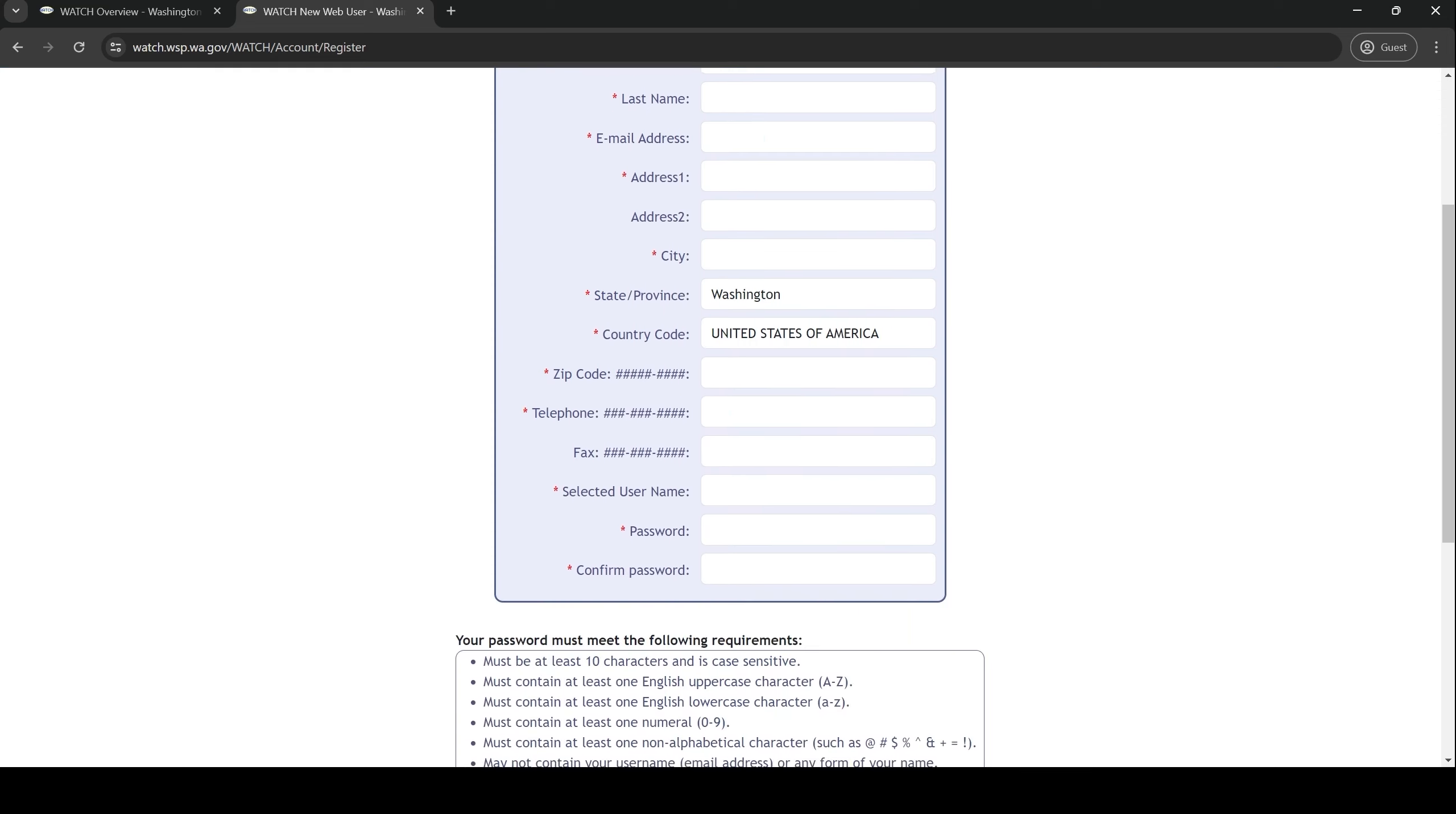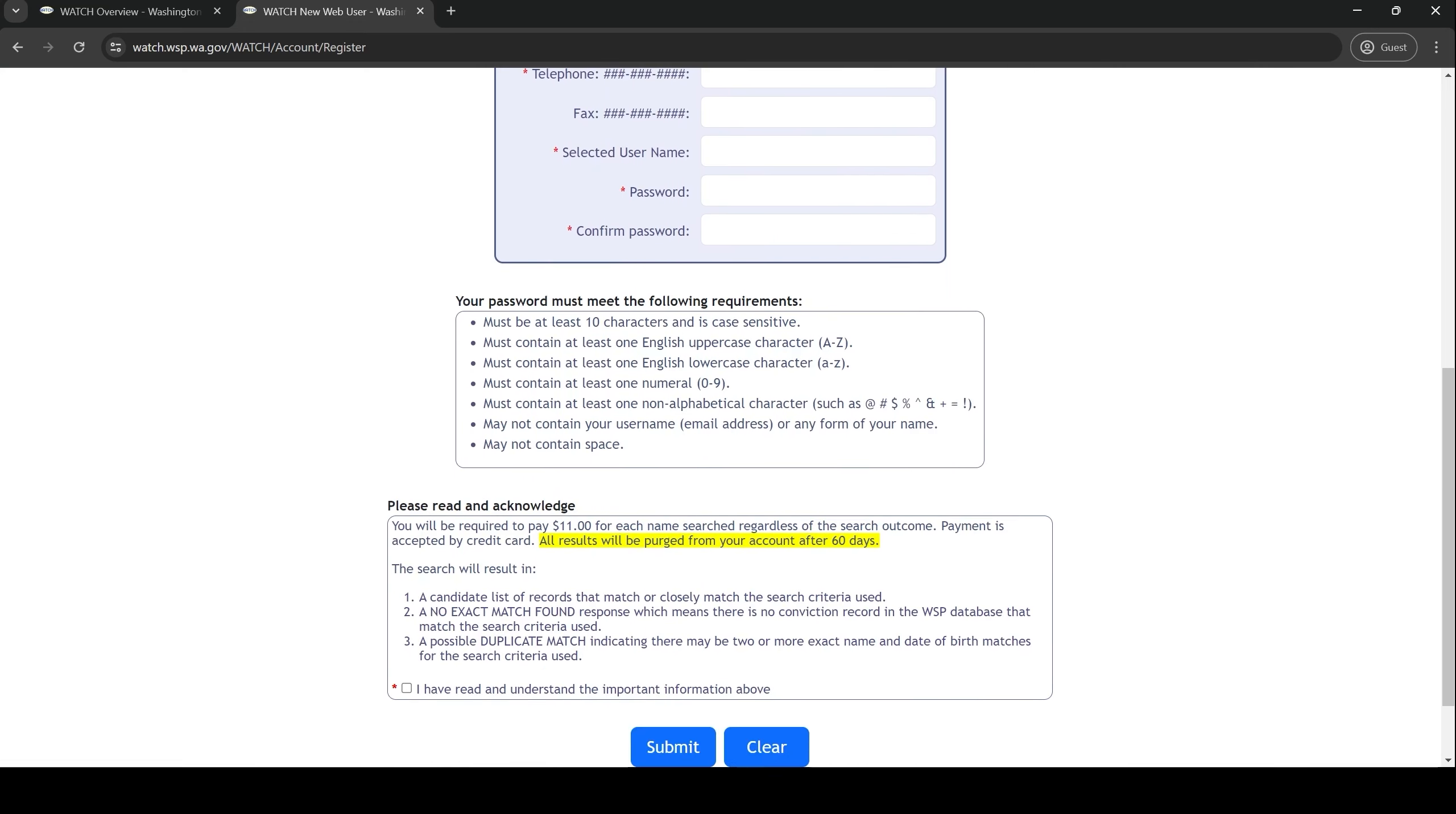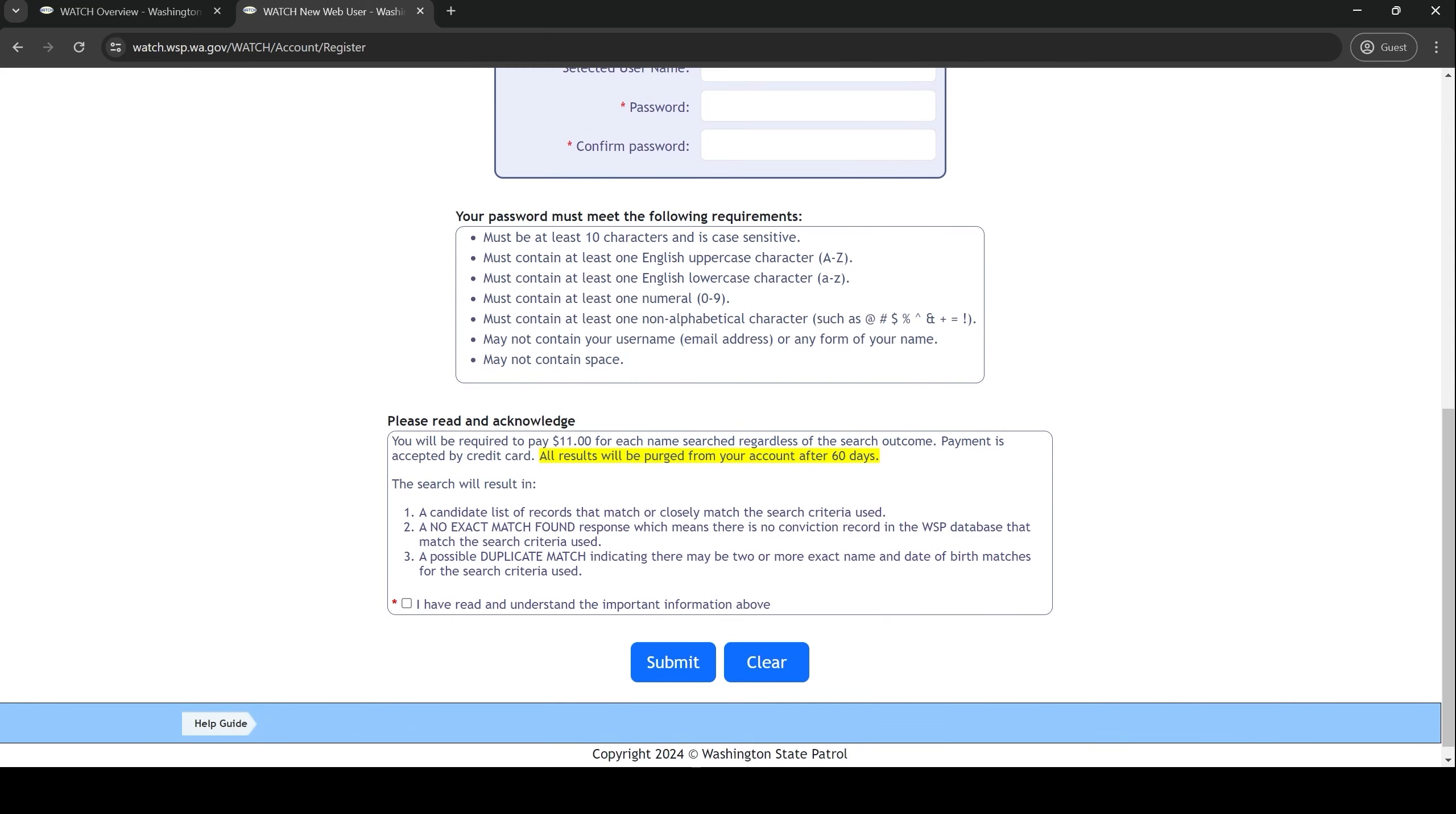The box below the form explains certain parameters that your password must meet. When you are done with that, scroll all the way to the bottom and check the box that says I have read and understand the important information above. Then click submit.